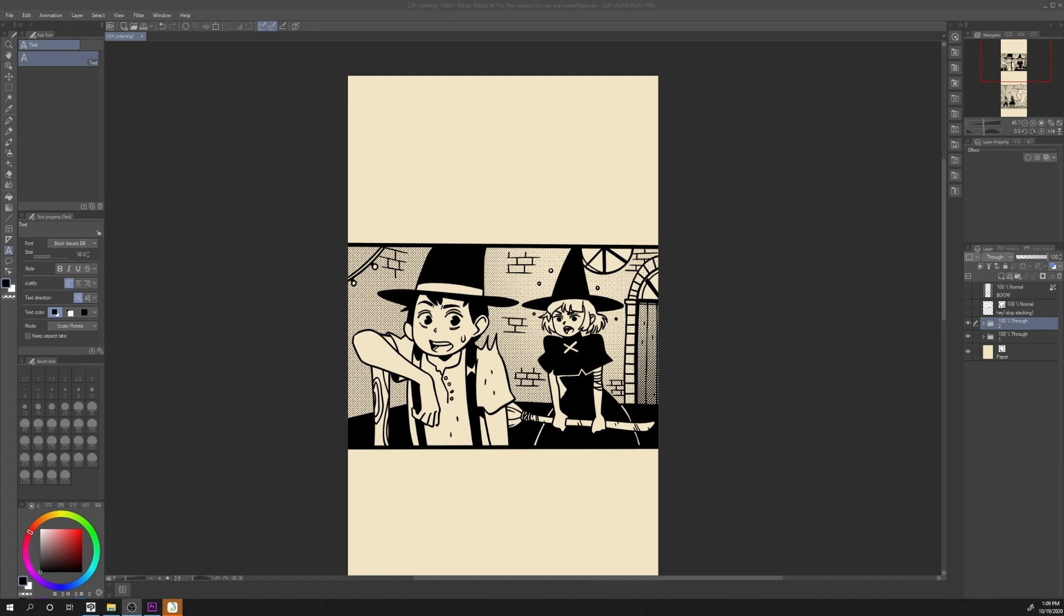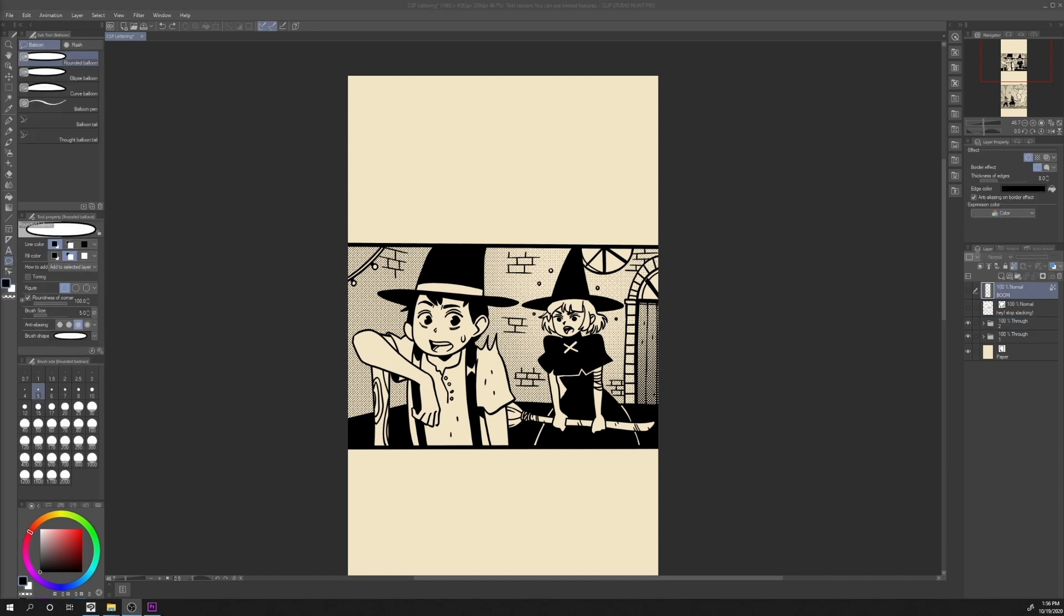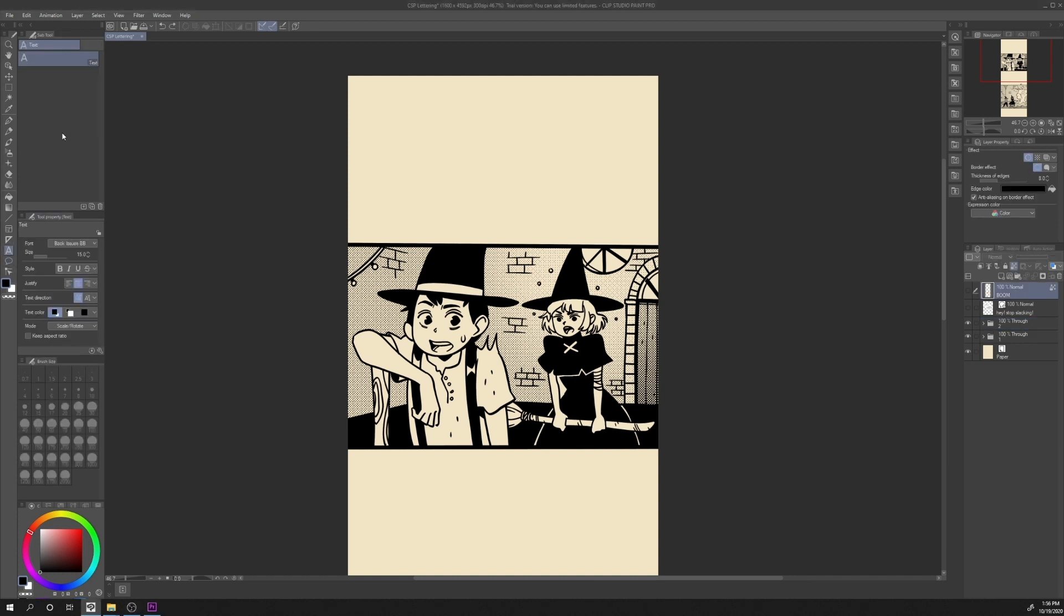Let's see how to add some text to your comic. Just click on the Text Subtool, Text, select Font, Size, and the alignment to left, center, or right.